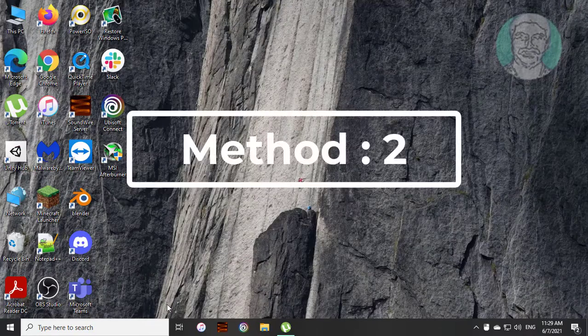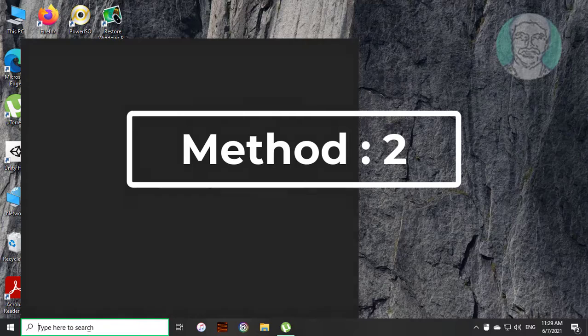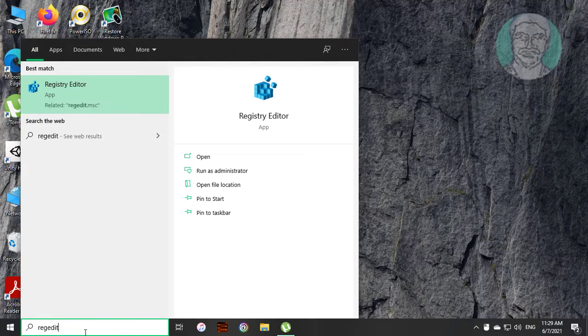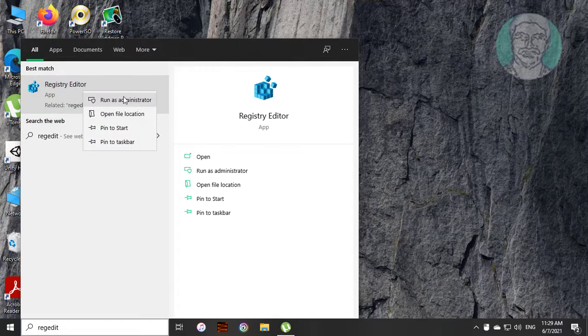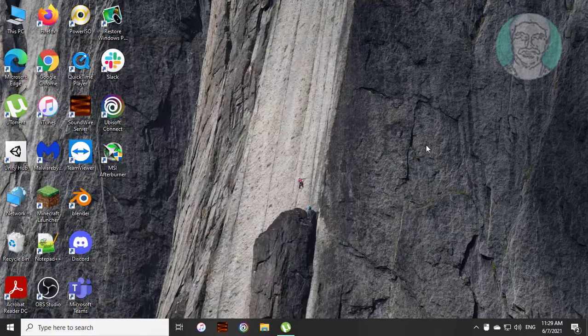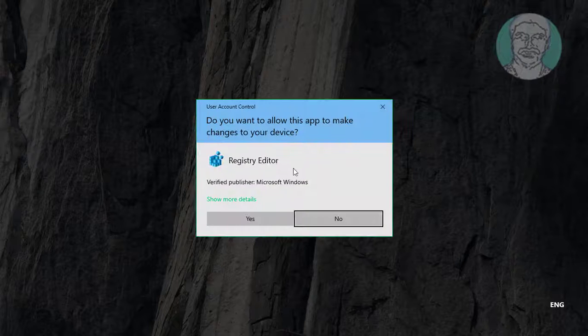Second method is type regedit in Windows search bar. Right click run as administrator. Click yes to continue.